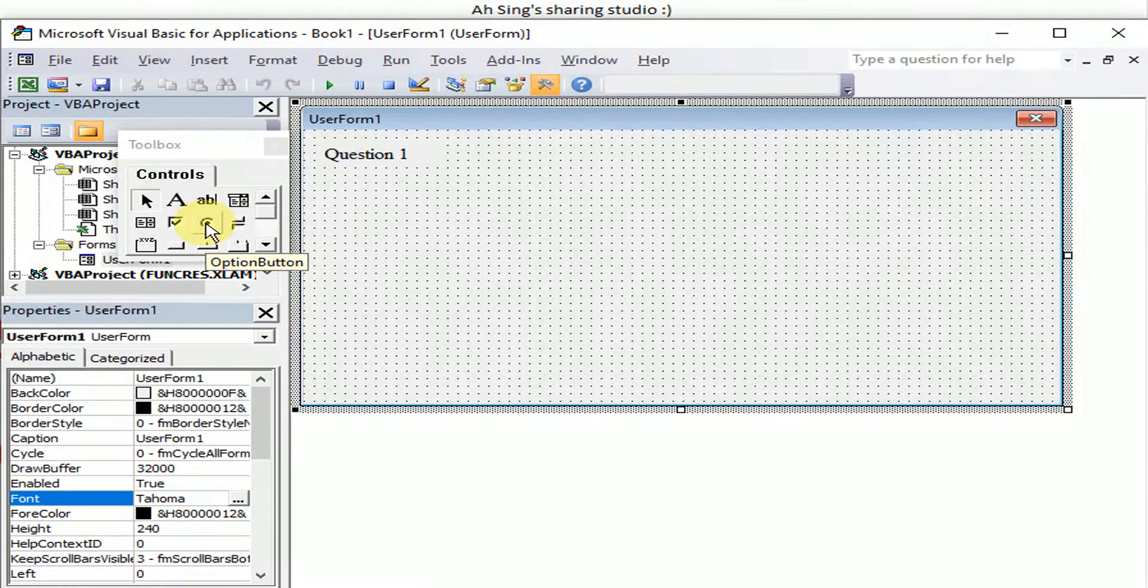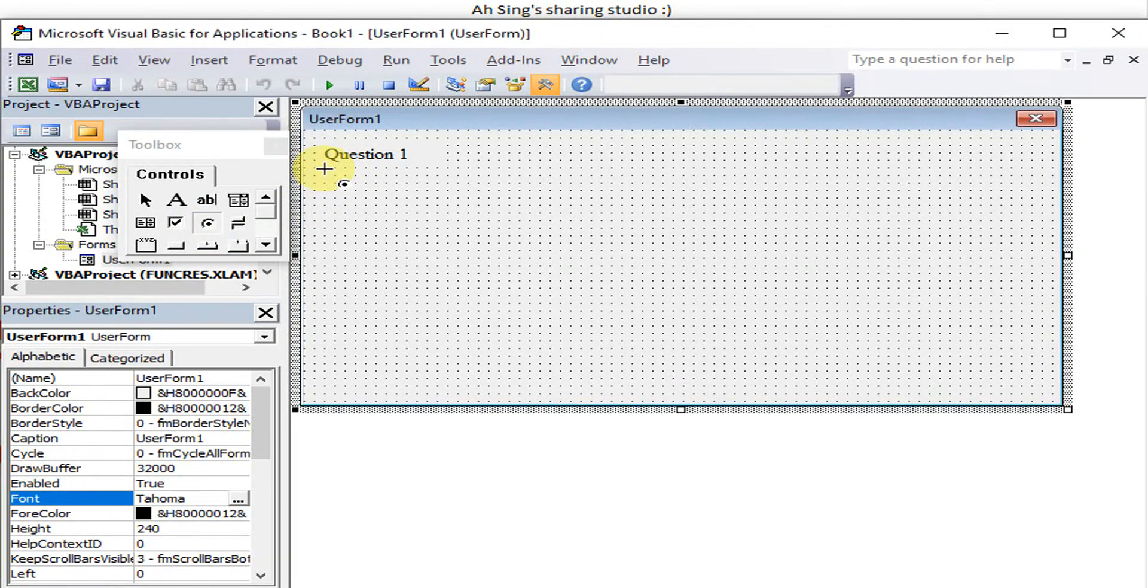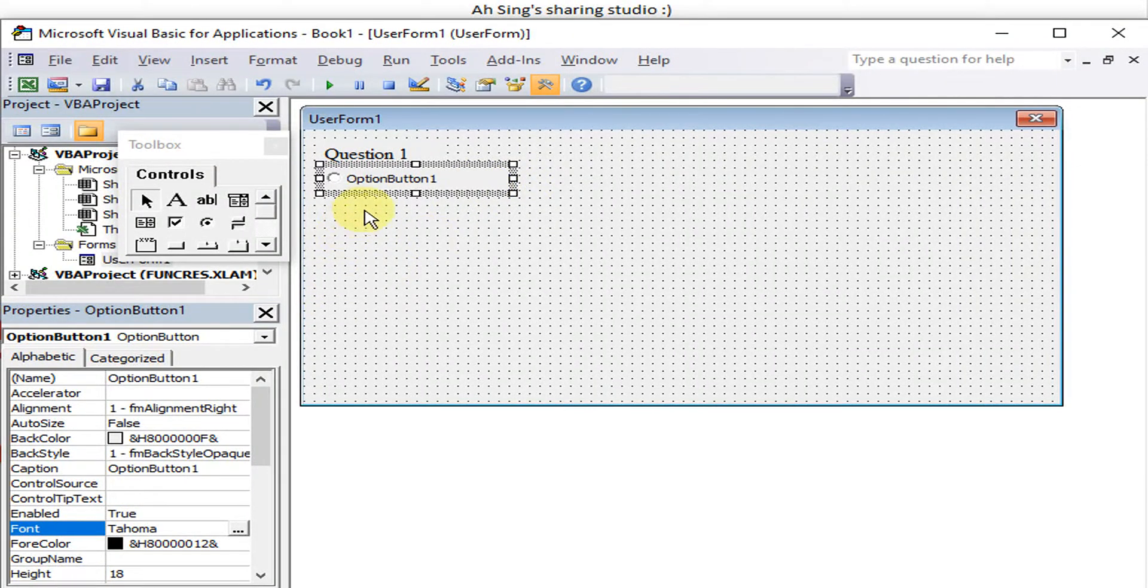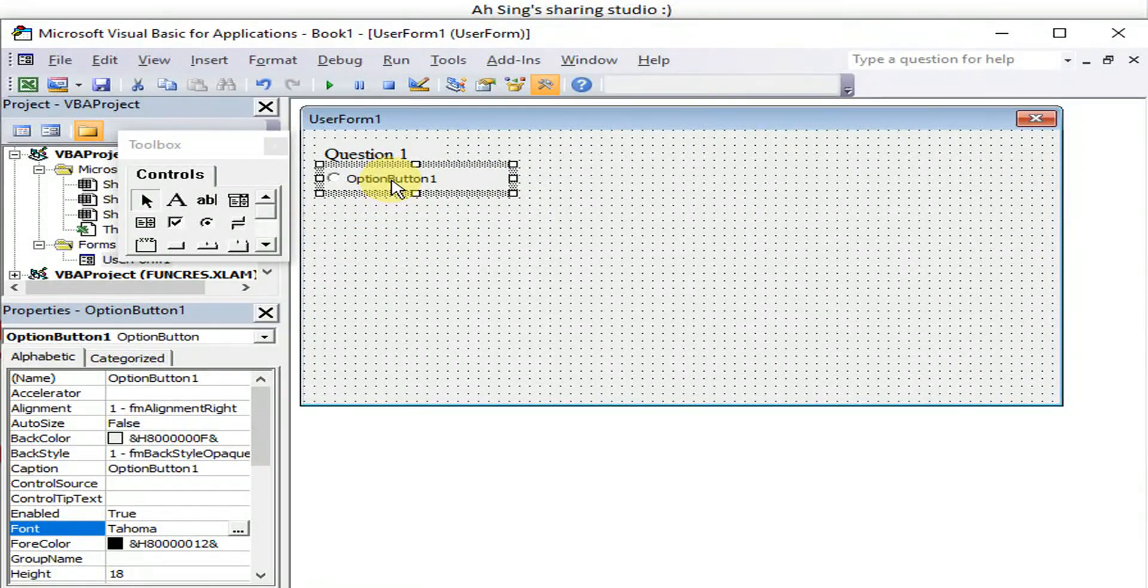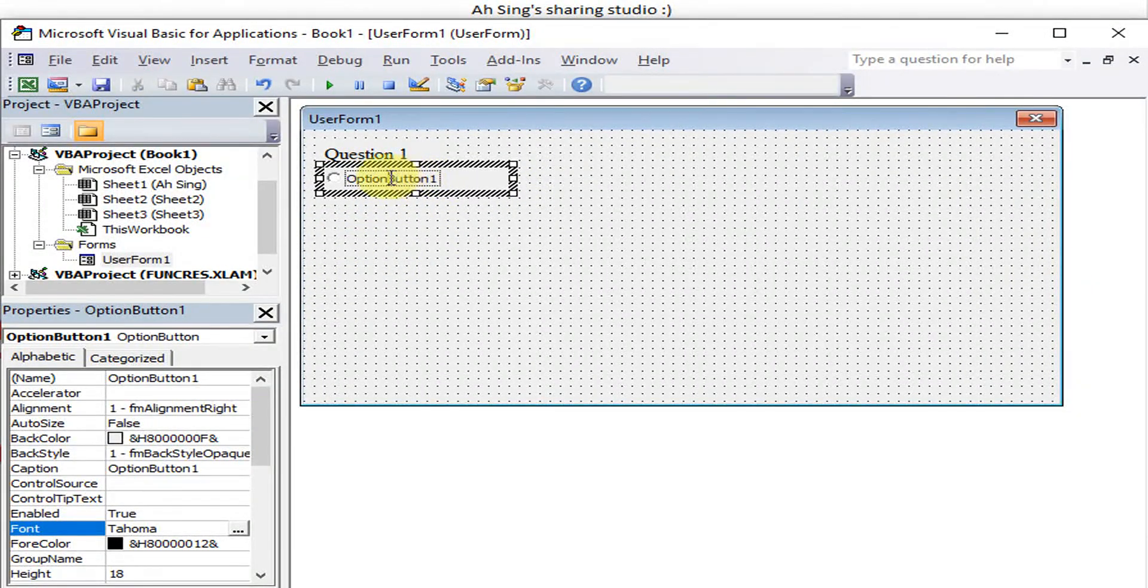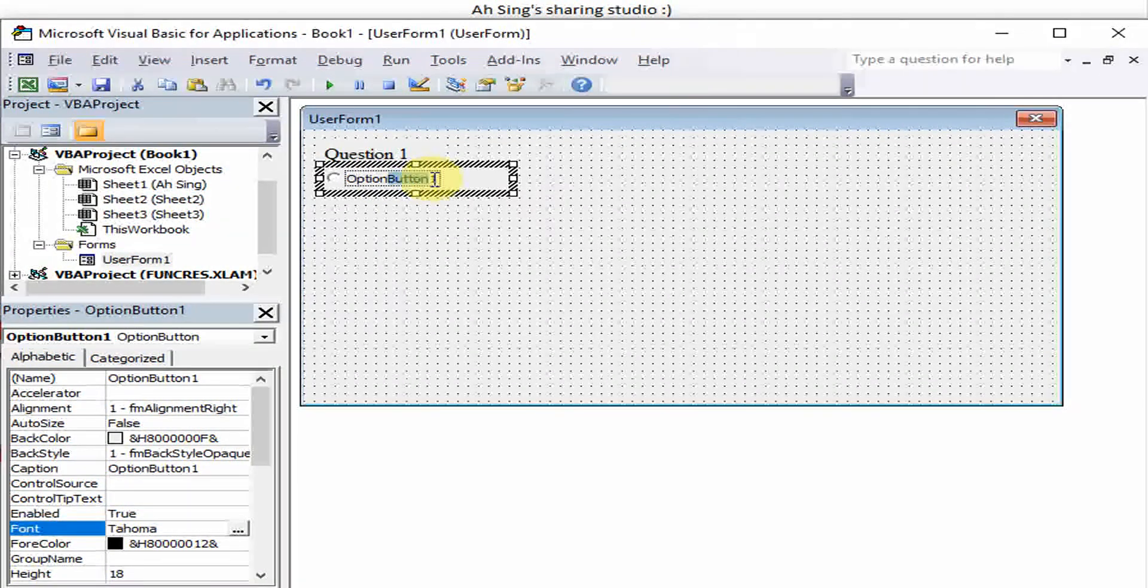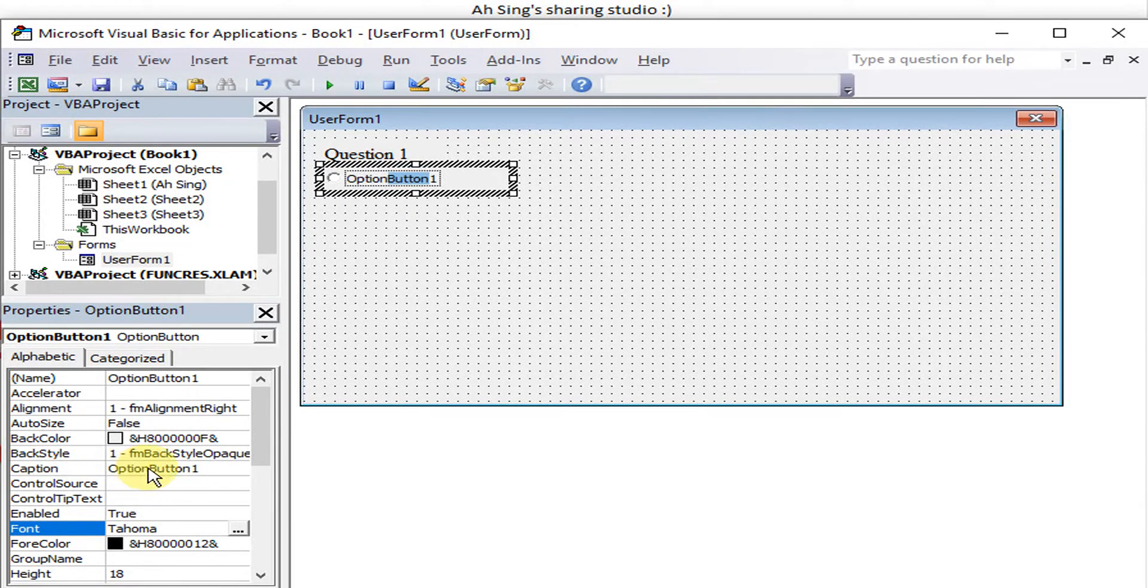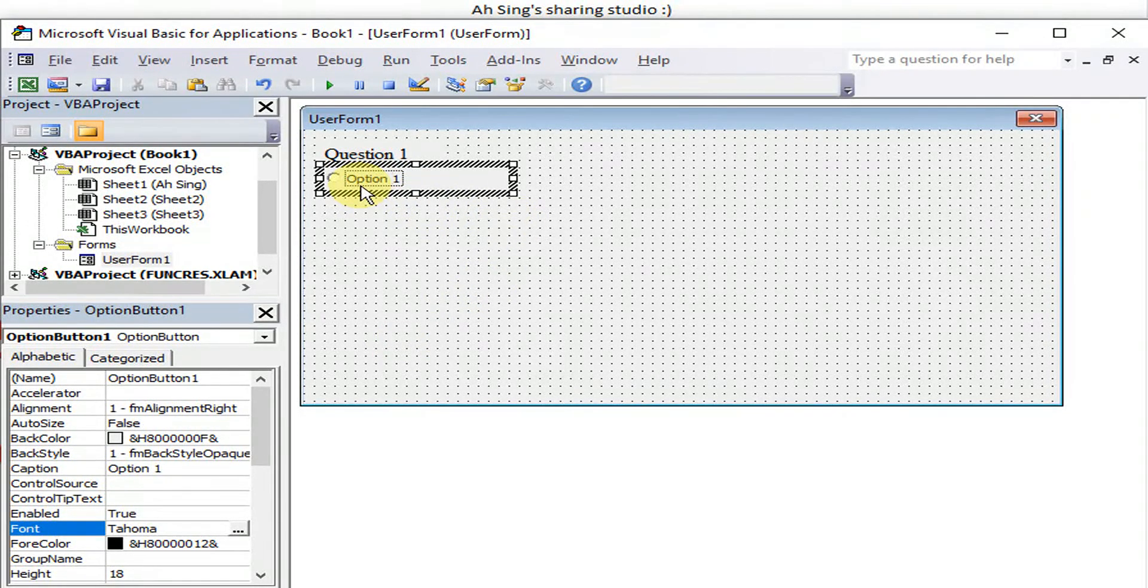We look for option button. Let's say we have three options for the first question. We can click and then change the caption, or we go to the properties and look for caption and change accordingly. So the first option, Option 1.